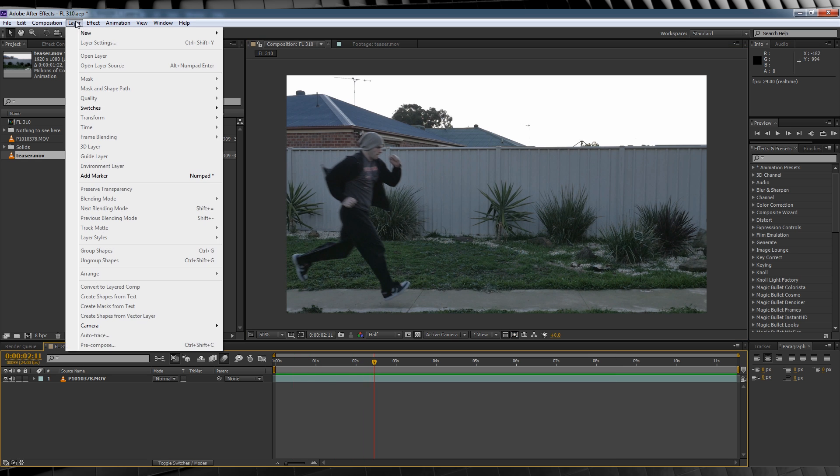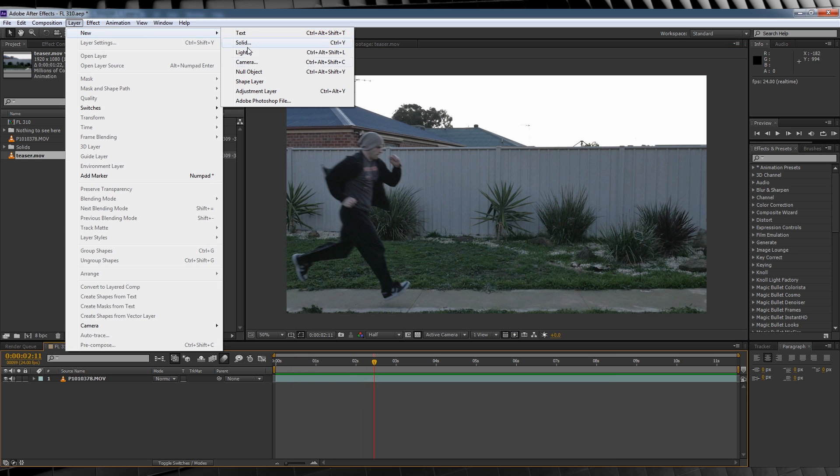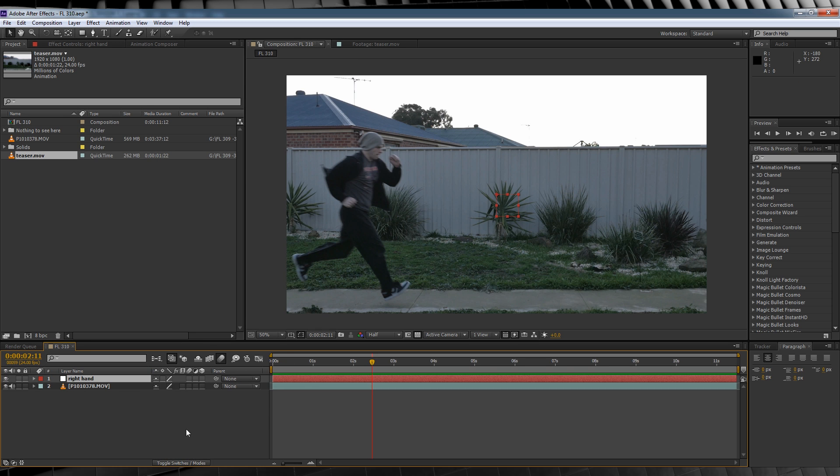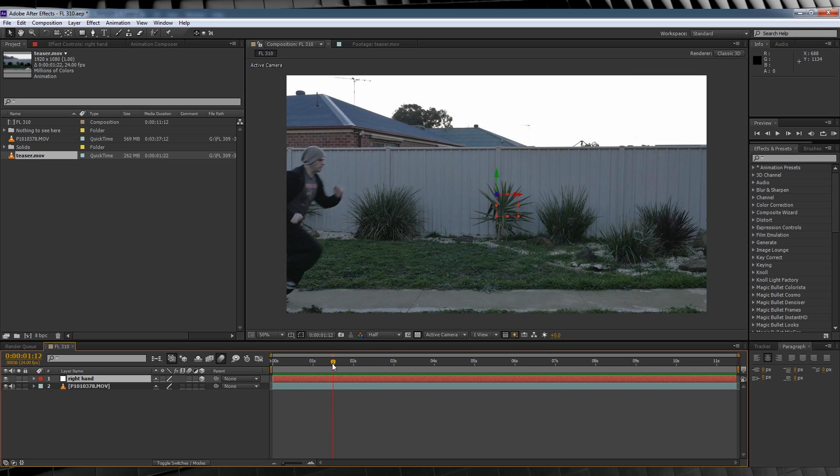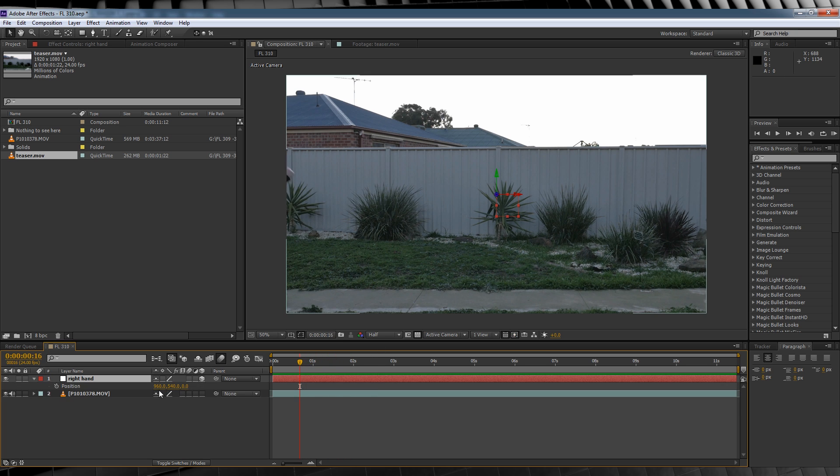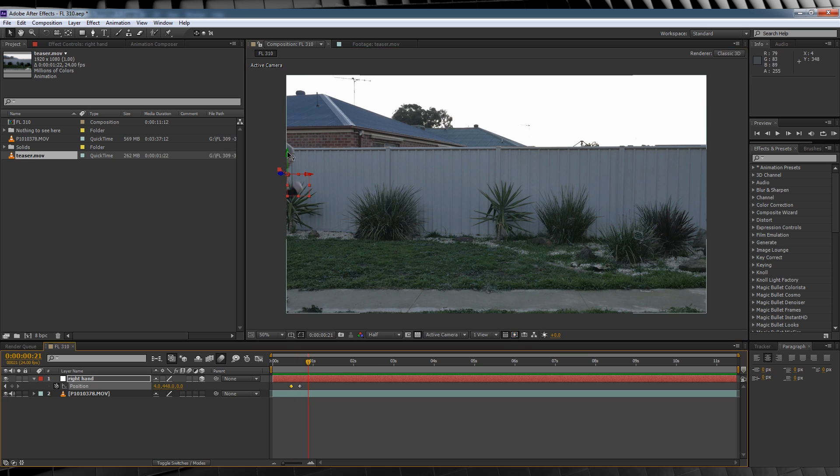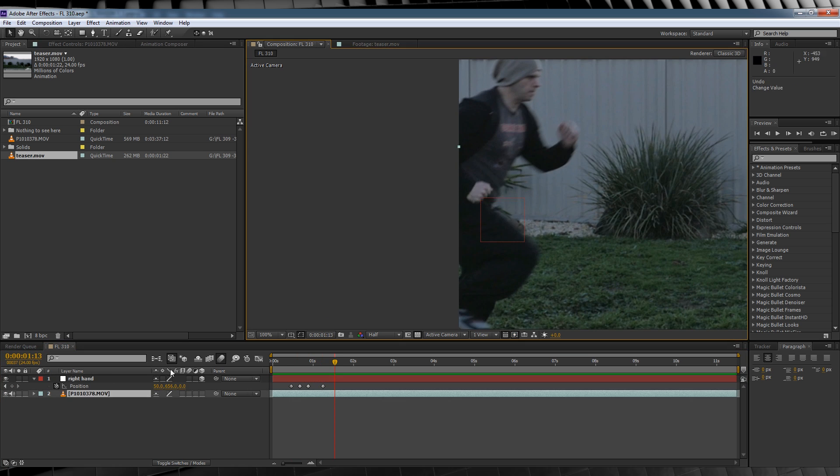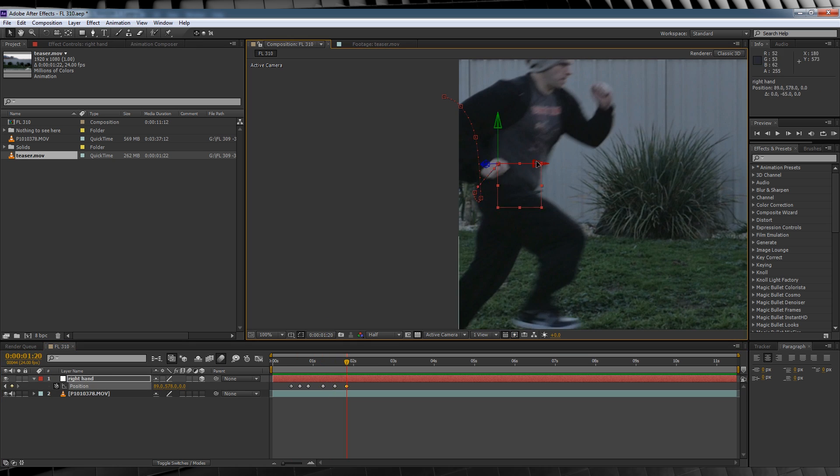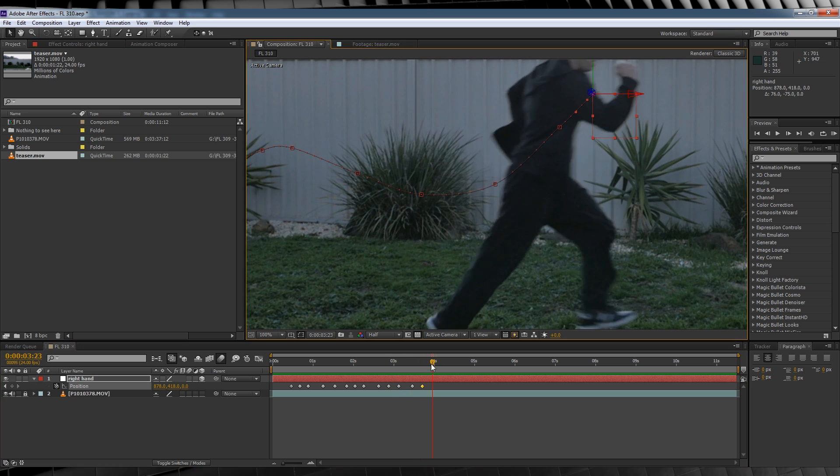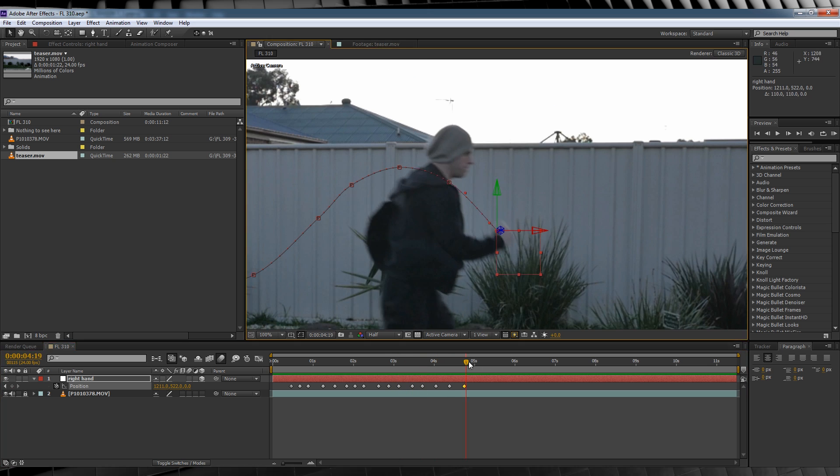We're going to head up, add a new null object, and by animating the position controls, we'll track the movements of our hand. So let's name this one Right Hand, make it 3D by clicking here. We'll then scrub forward to when we see our hand, hit P to bring up the position controls, hit the stopwatch, and then we'll scrub through the timeline, not necessarily frame by frame, and we'll match the position of our hand to the null until our hand is once again out of the frame.